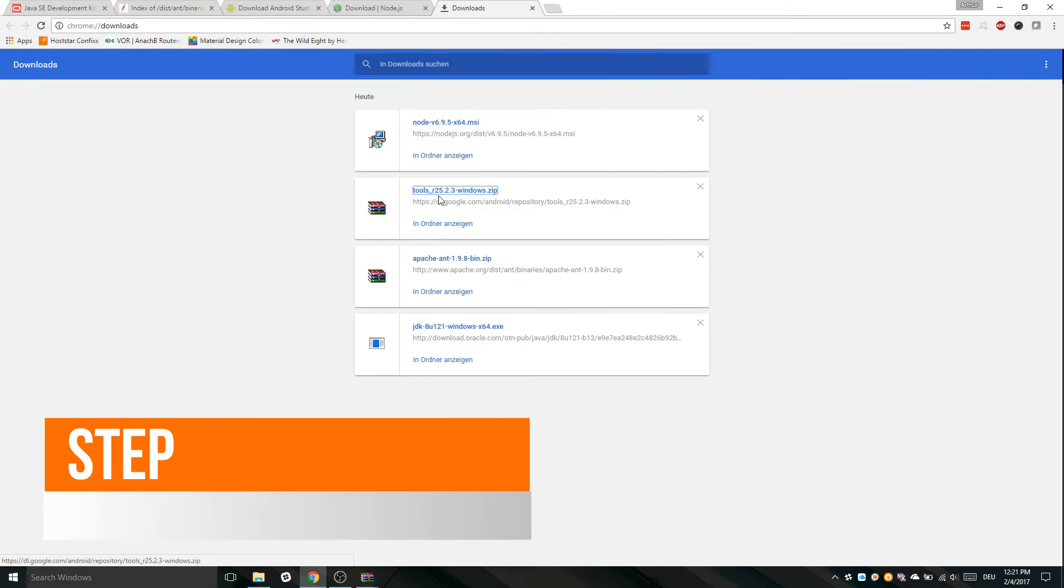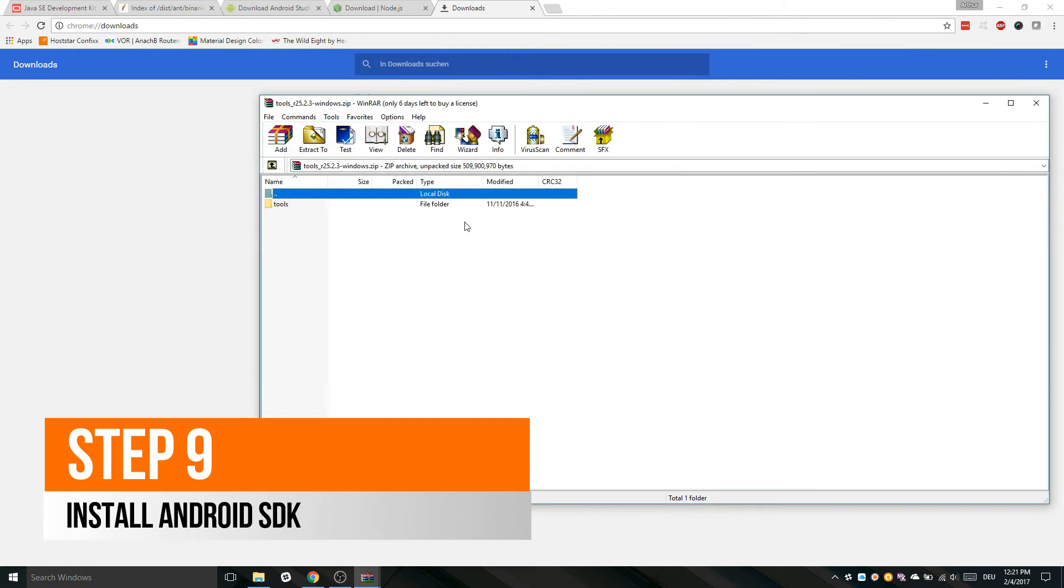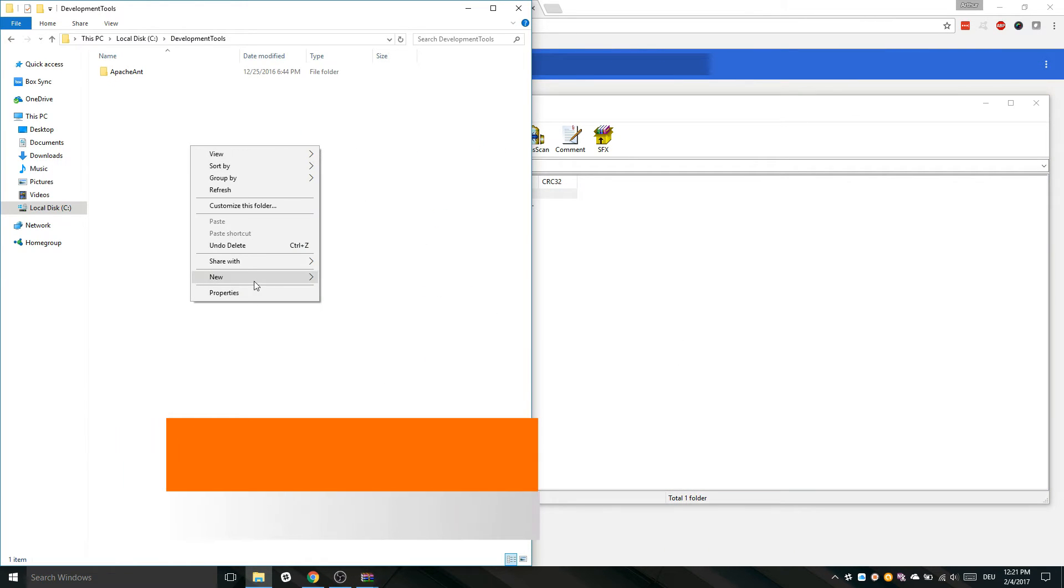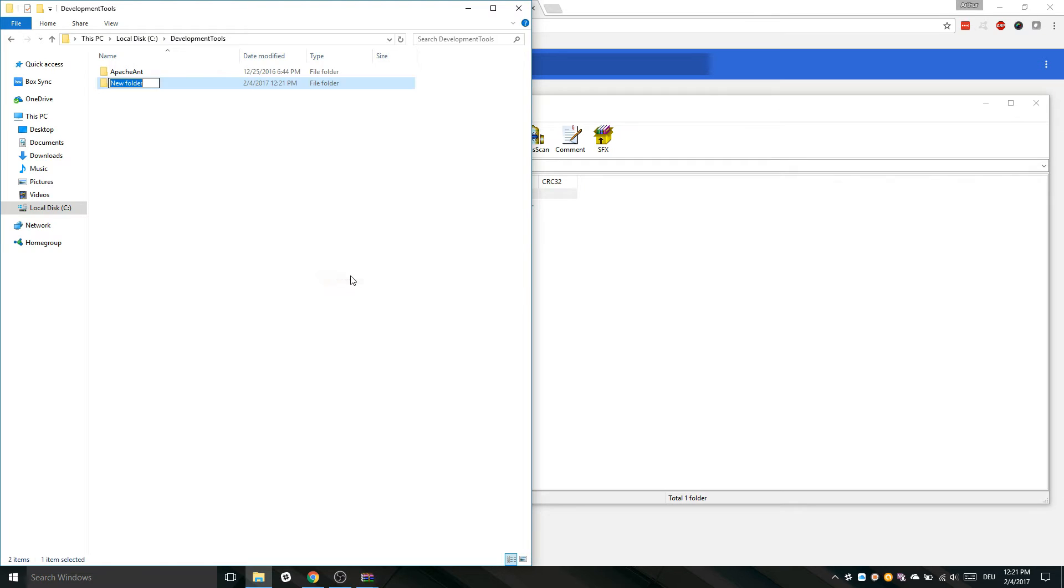The installation is pretty simple. We just unzip the downloaded SDK to a new folder called Android SDK in the folder we have created previously.